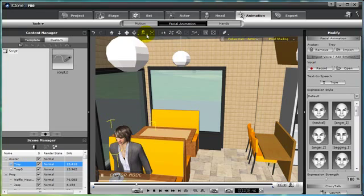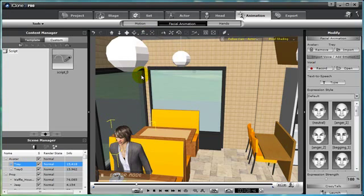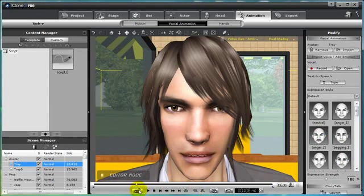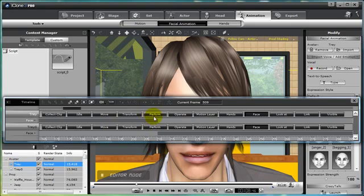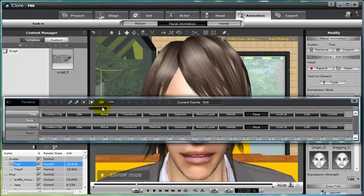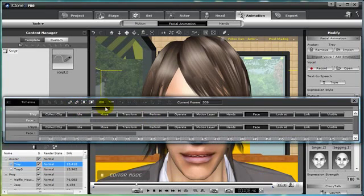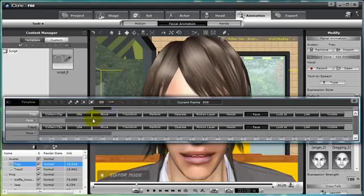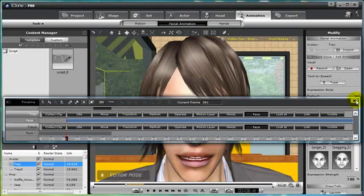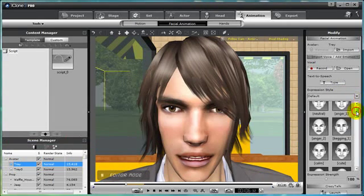You can also do the same thing, let me get Trey's face here, zero in on his face. You can also add in expression styles, such as whenever he's telling his joke he wants to smile. So what we can do is come along the timeline, find the point where we want him to start smiling, but make sure you choose a facial clip, like this one, actually it might be better if you choose in the middle.